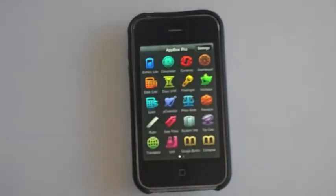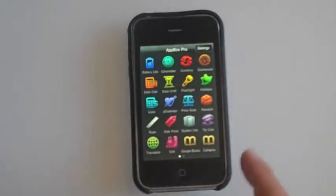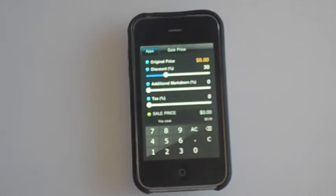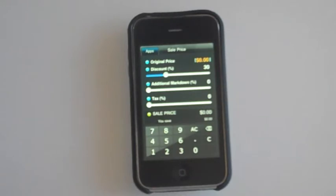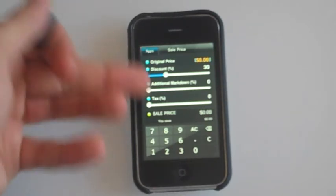Let's go back — Sell Price. This is to calculate, for example, if something in a store is $100 and there's 30% off — just giving you a simple example — you can calculate that 30% discount makes it $70. So it's pretty cool to have.